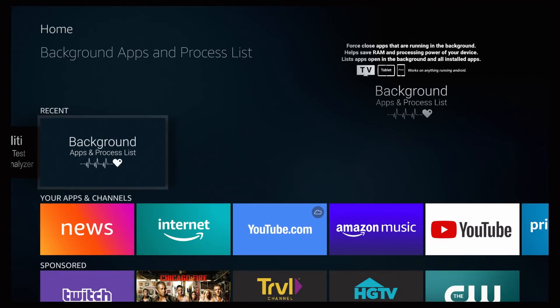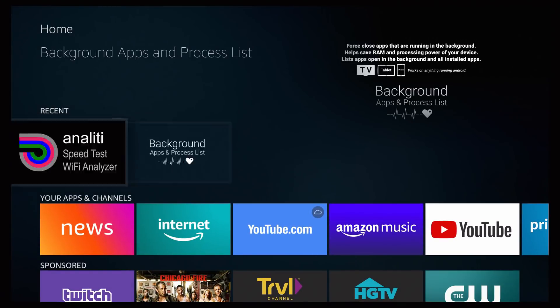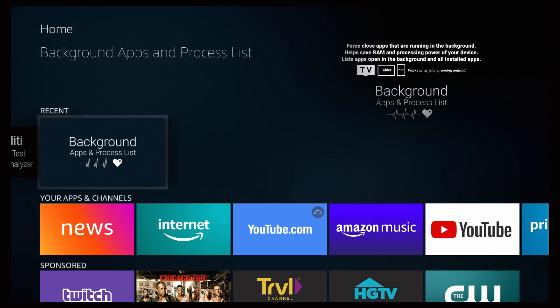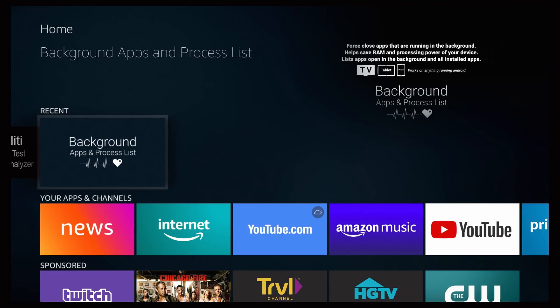I'm going to go back to home and the second application we're going to be taking a look at is called Background Apps and Process List. The great thing about this application is it shows you guys what applications you have running on your background, which is one of the hardest things to find out from your Amazon devices.